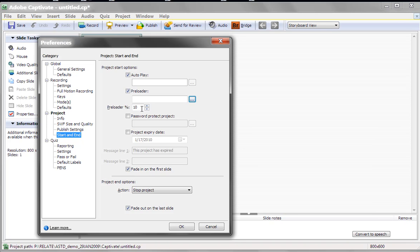That's it. How to use a preloader. For Captivate, I am Rick Zanotti with Relate Corporation. Thanks for listening.